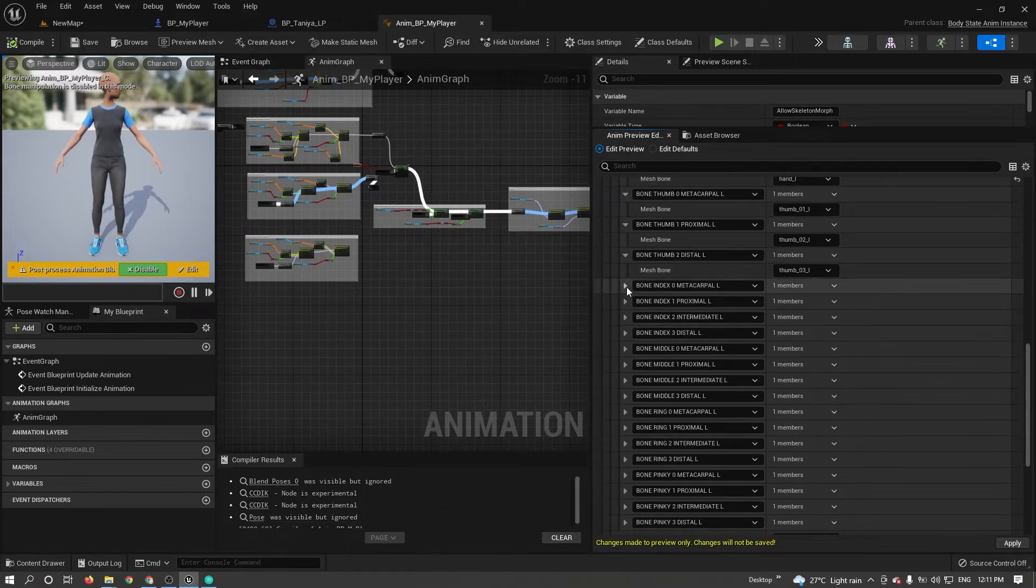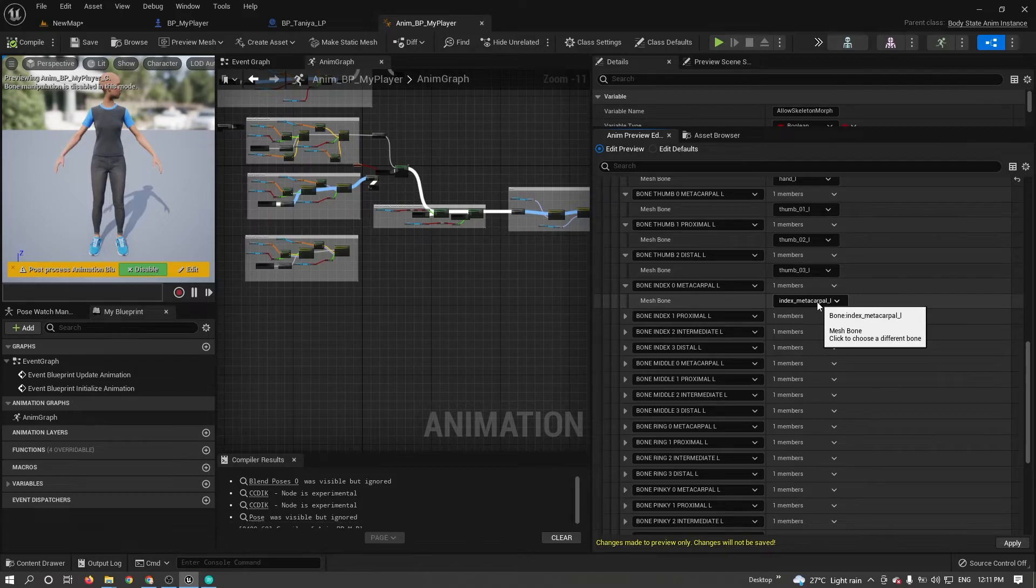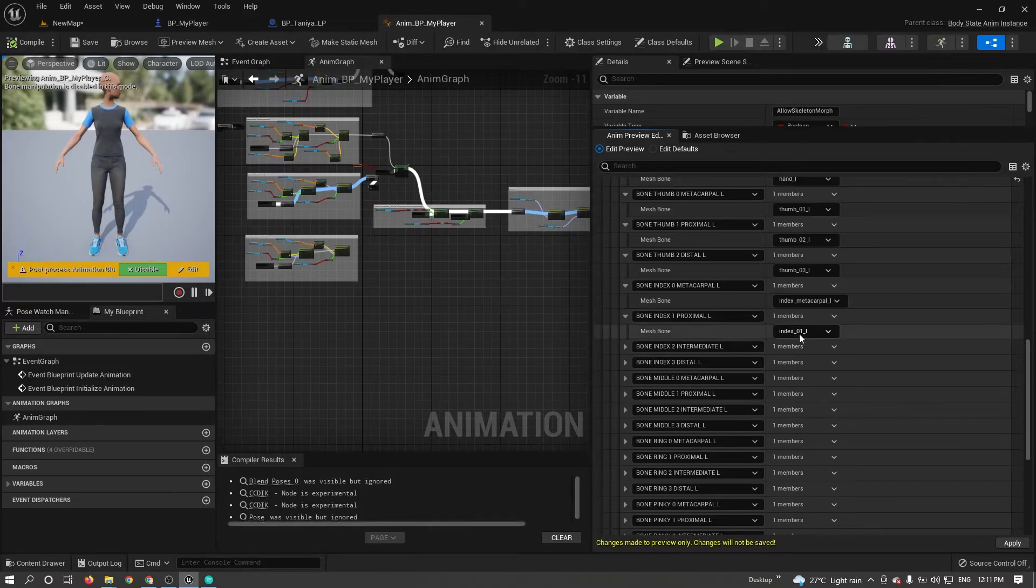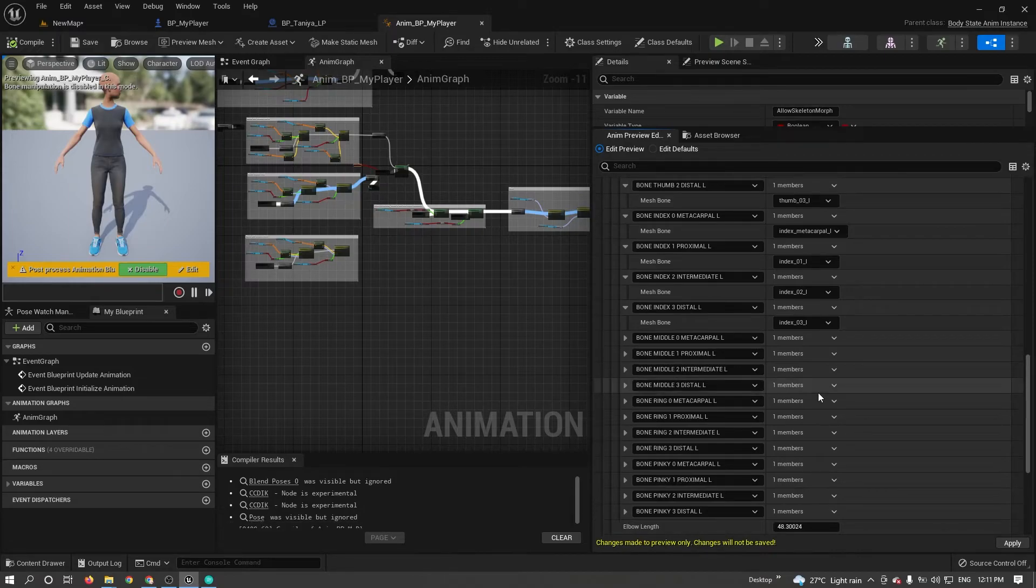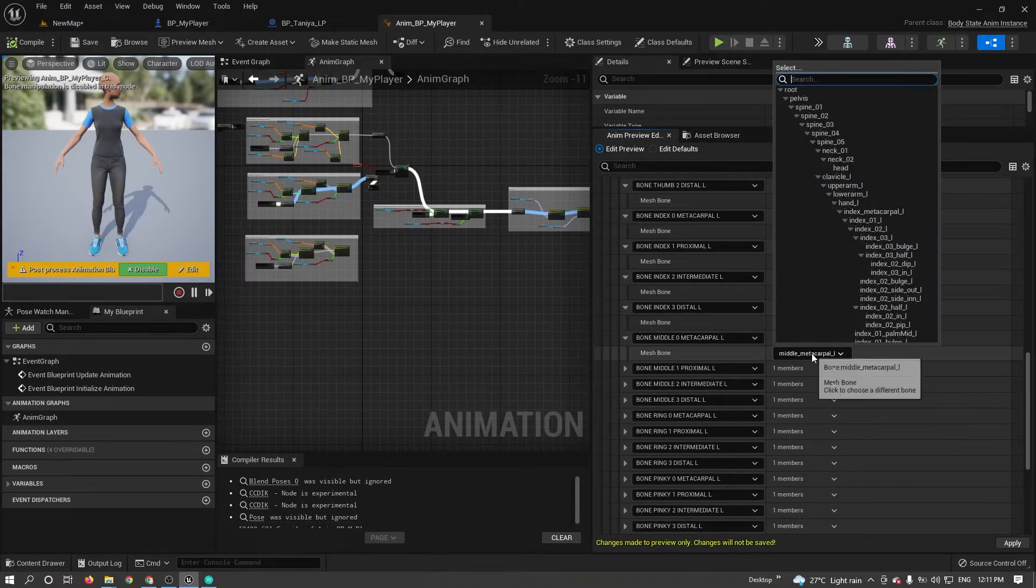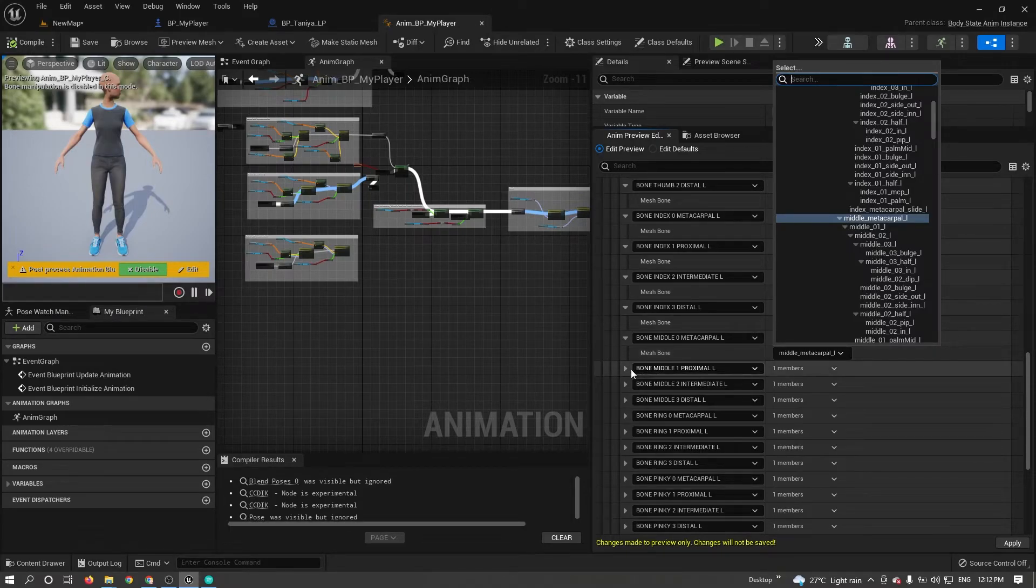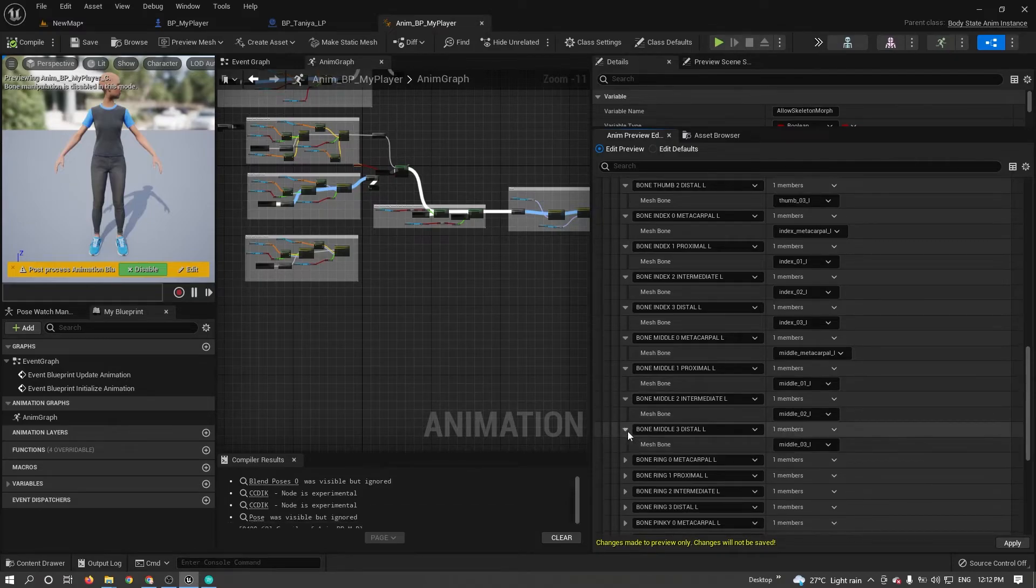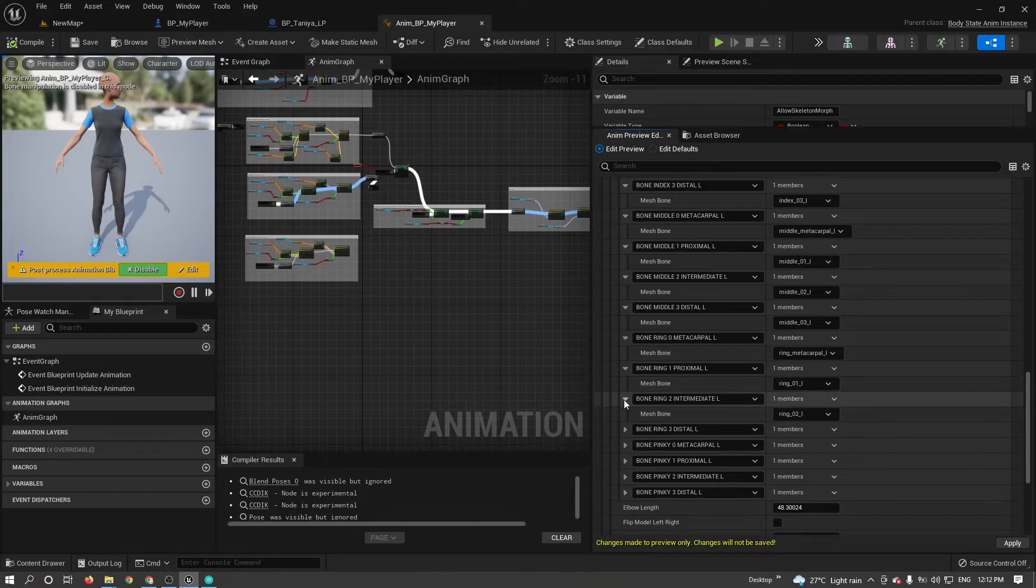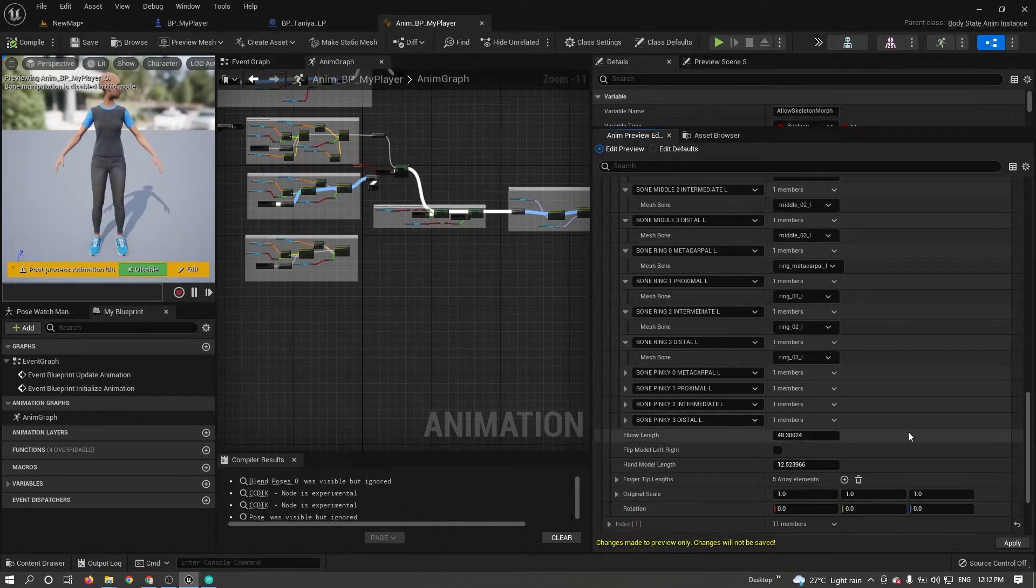I'm just showing what the other things are. Other things are already automapped items. You don't want to change anything else. Just the first two items you need to change. Other all things you keep it the same as it is.